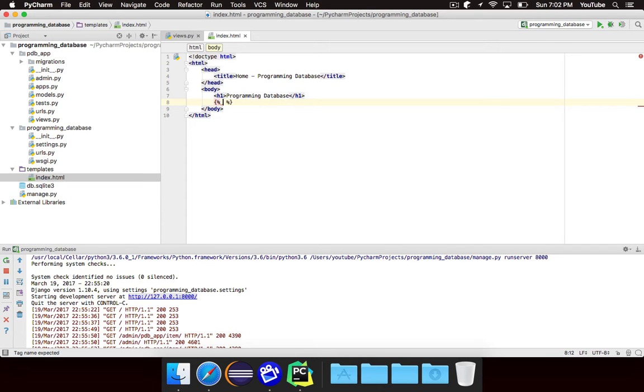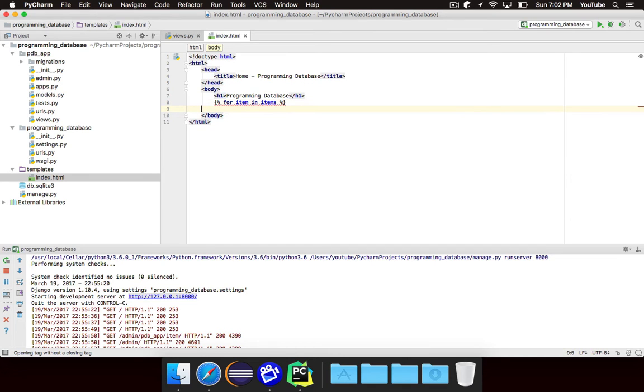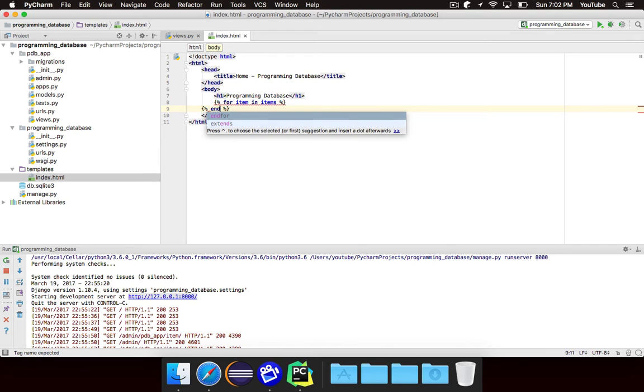Now the style of the for loop looks the exact same as it does in Python. So for item in items. And then you're going to need to create another one of these things with a curly brace and a percent sign that says endfor.